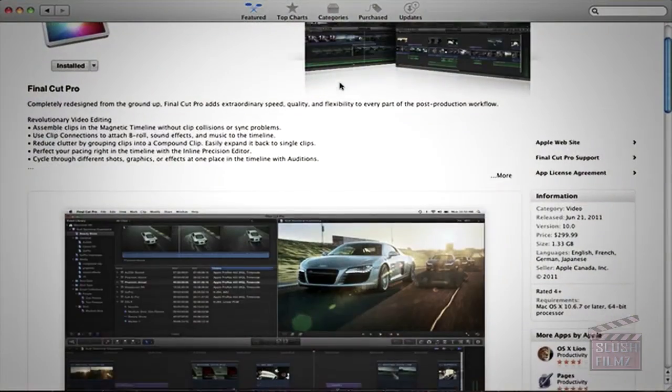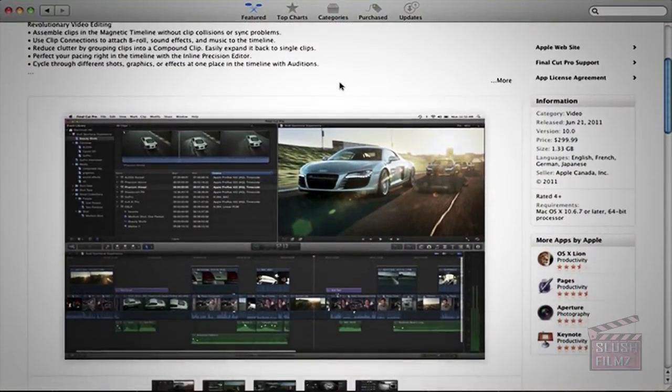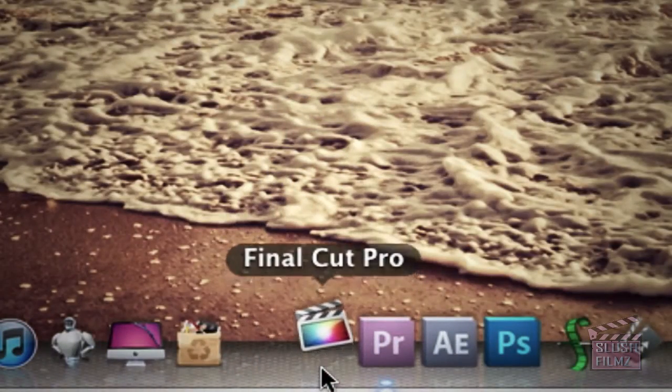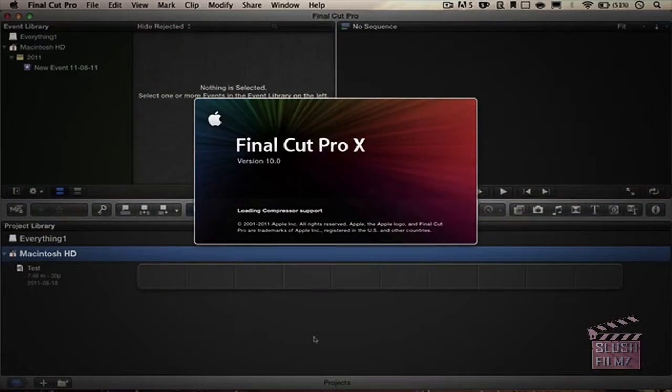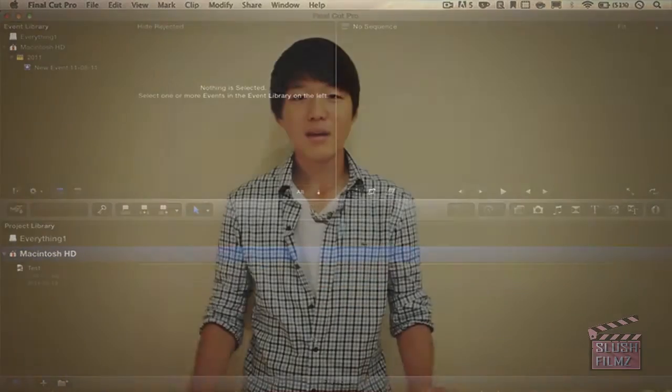Just recently, Apple released the new software Final Cut Pro 10, and it has created a lot of discussion about whether it's a good program or a bad program, with many comparing it to Final Cut Pro 7. Here are my thoughts: Final Cut Pro 10 is a completely new program — it has a new interface, new tools, new key commands, new everything.